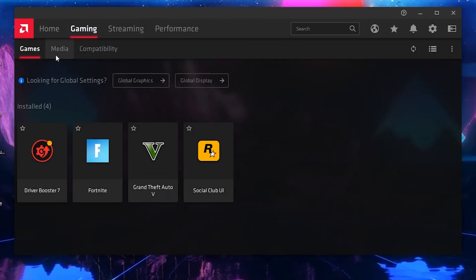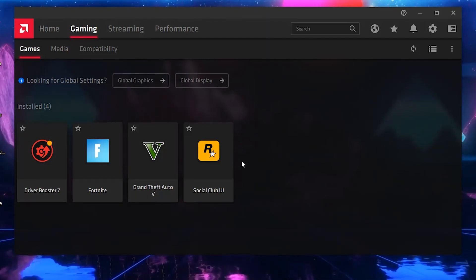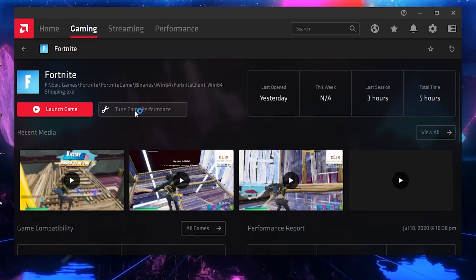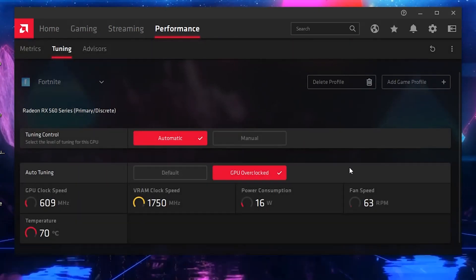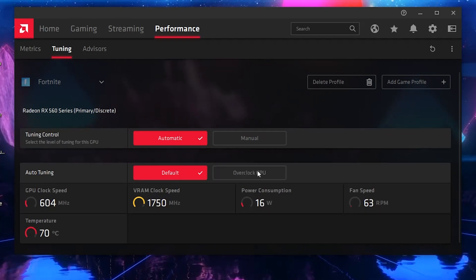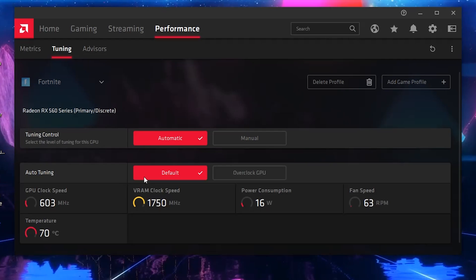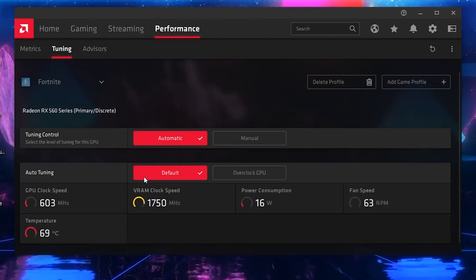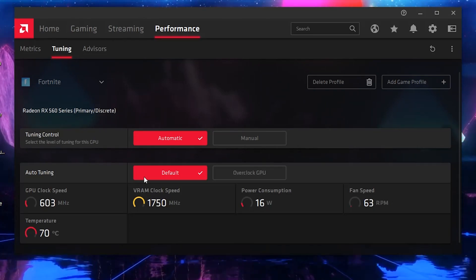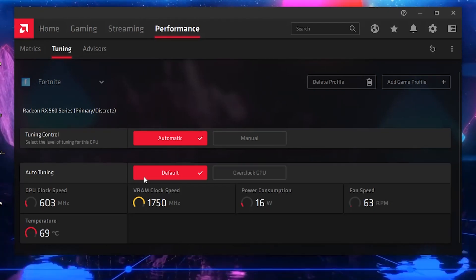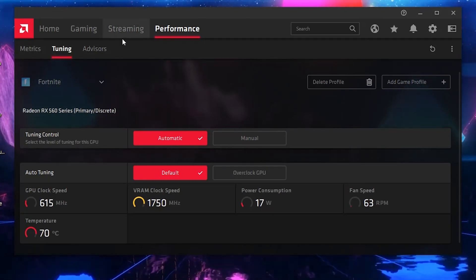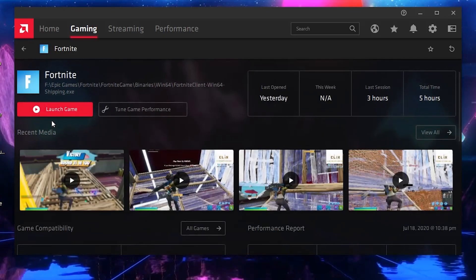Now go into the Gaming section. Here you'll see all the games installed on your PC. Go to Fortnite, then go to Tune Game Performance. From here we are going to look at GPU Overclock — but if you don't want to get stutters or FPS drops, disable this option. I also recommend disabling this if you want a smooth gameplay experience on AMD. I'll also upload a video soon about how to get smooth gameplay in Fortnite Chapter 2. After doing this, go back to Gaming and into the Fortnite settings to see the Fortnite launch settings.